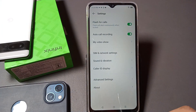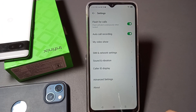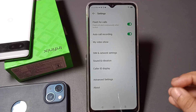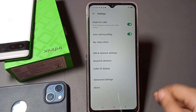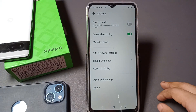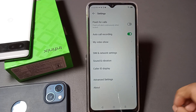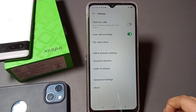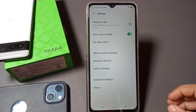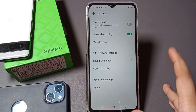When you click on Call Setting, here you can see the 'Flash for Calls' option. If you want to turn off this incoming call flash — the blinking light — just click on the icon and it will be turned off successfully.